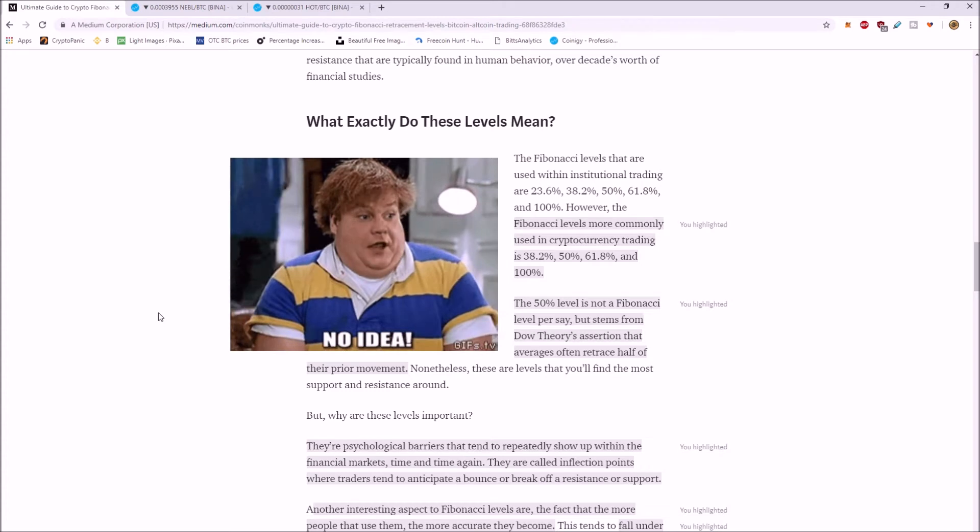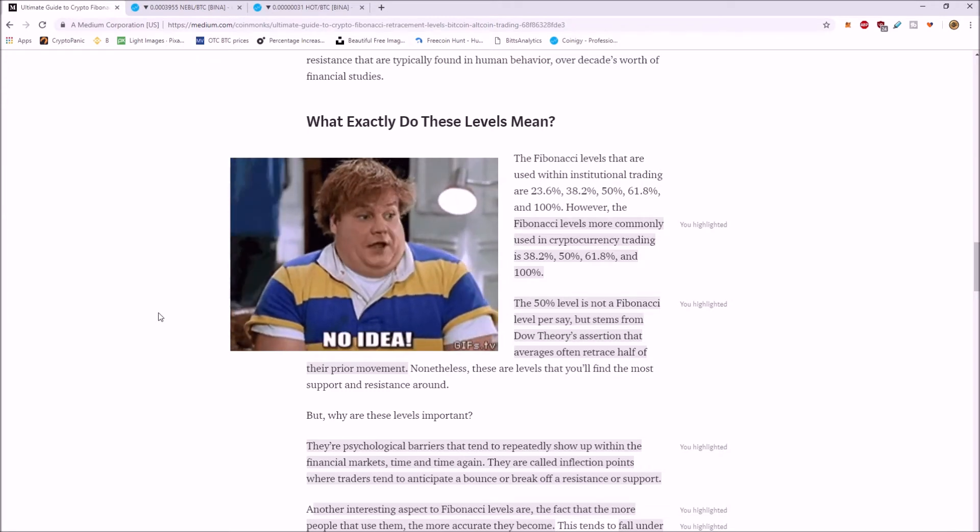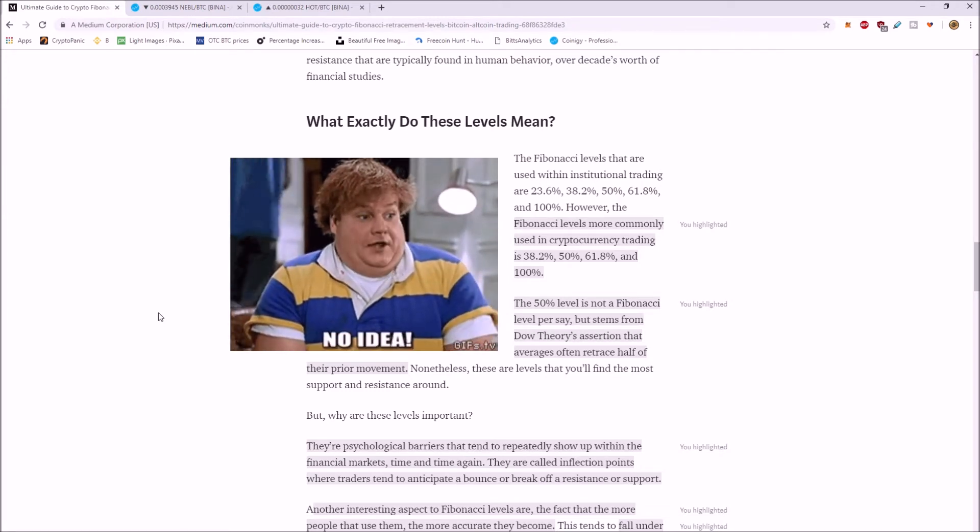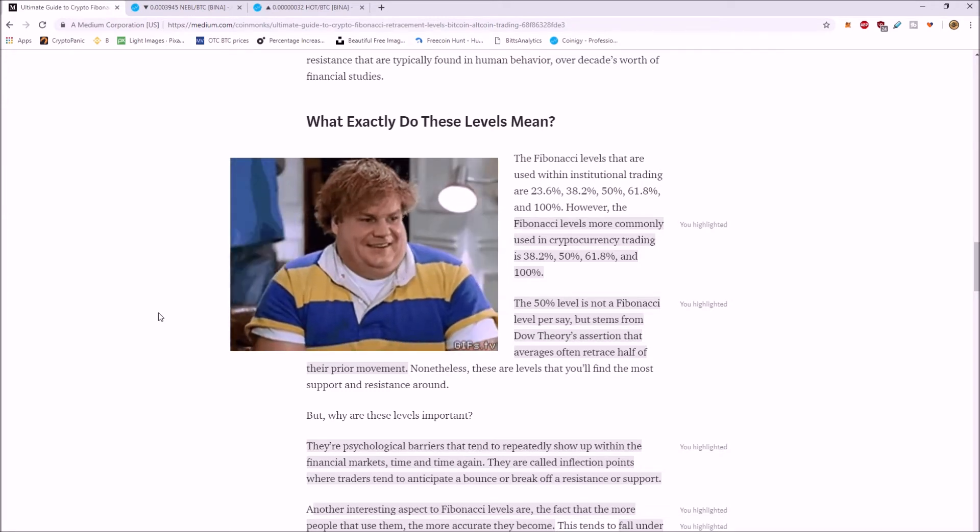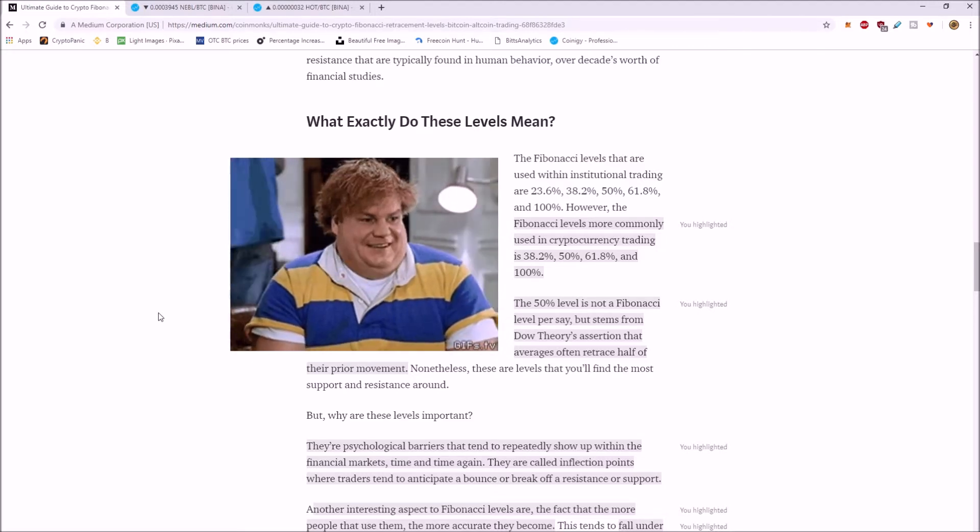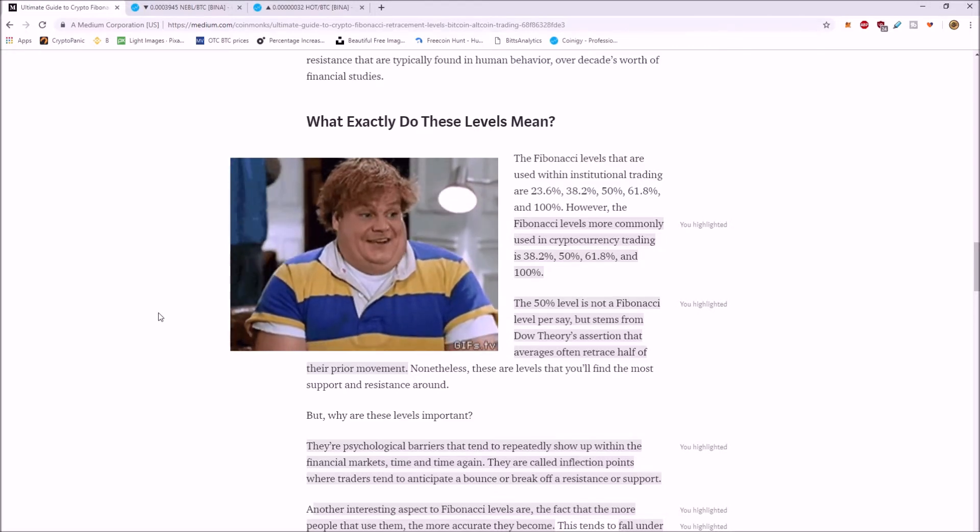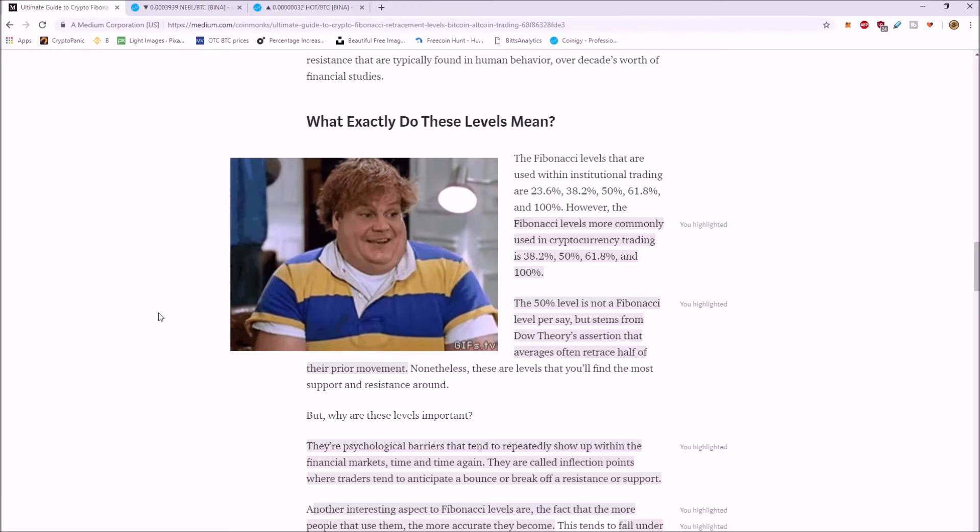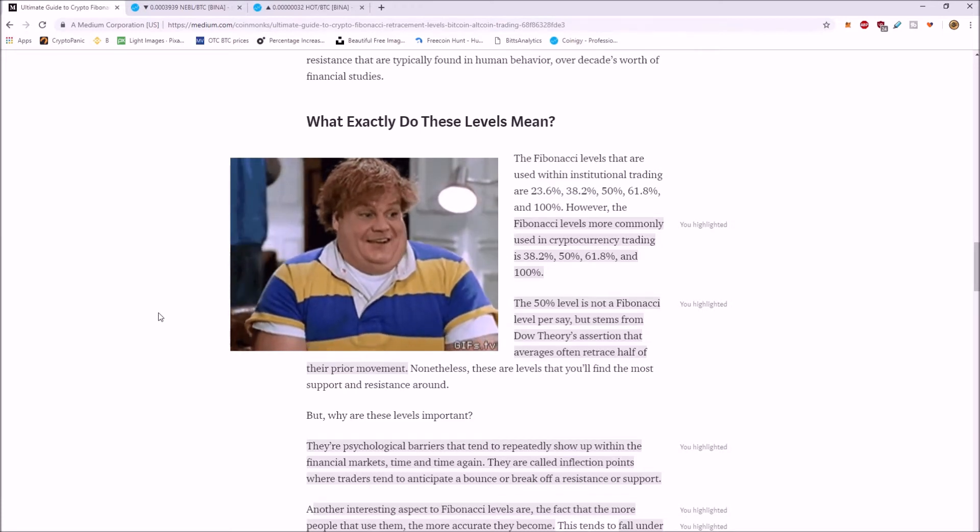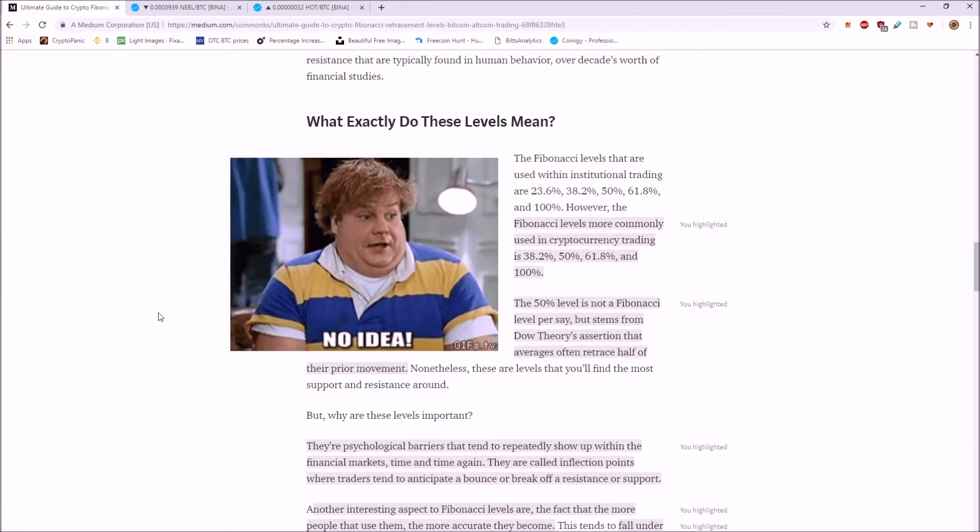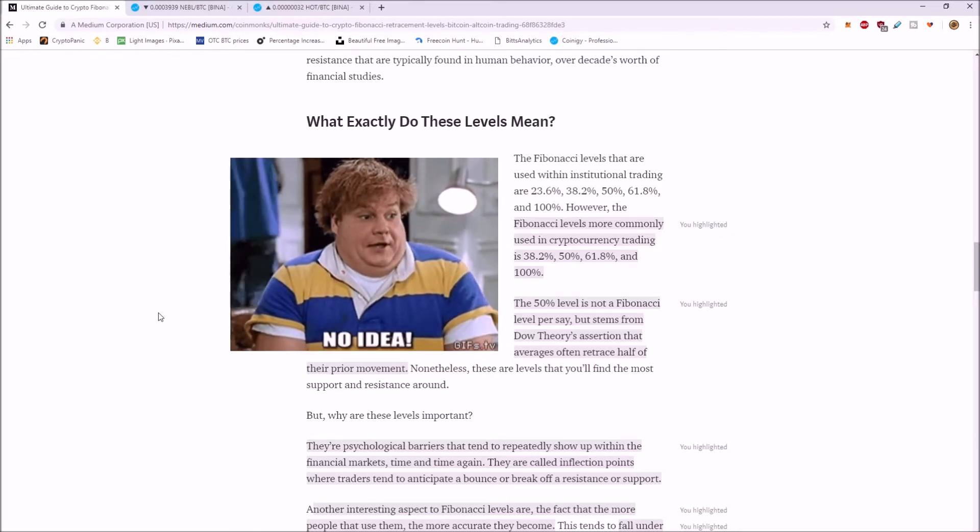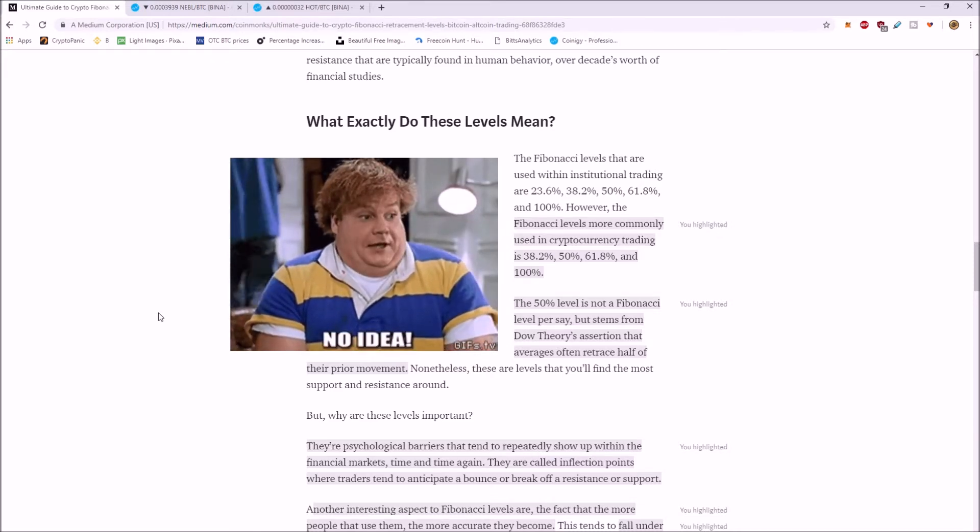So Fibonacci retracement levels commonly used in cryptocurrency trading, 38.2%, 50%, 61.8%, and 100%. The 50% level is not a Fibonacci retracement level, but it stems from Dow's theory, basically stating that the averages often retrace half of their prior movement.